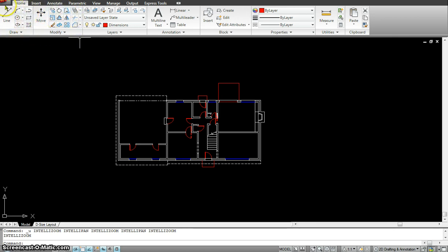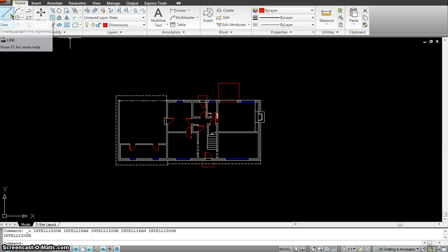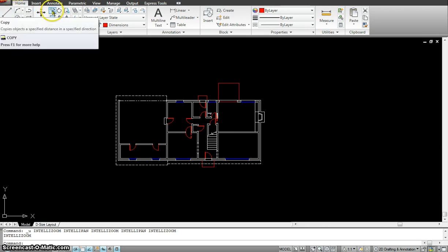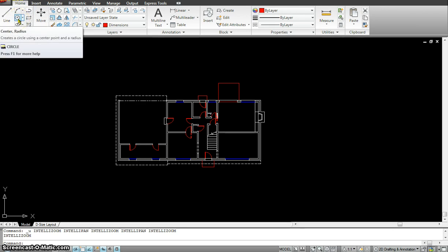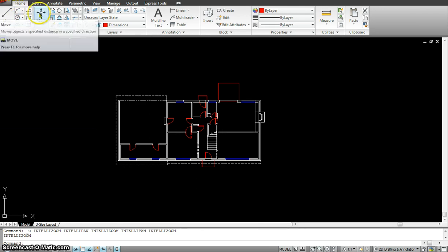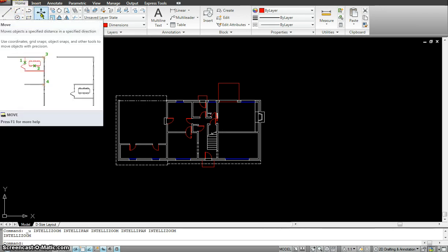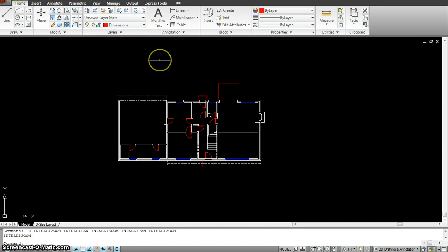What the modify panel does is — everything that I draw using my draw tools, I will modify it using my modifier tools. For instance, if I make one line and I want to make multiple lines, I can use the copy tool. Or if I make a circle in one location and I want to move it to another location, I'll use the move tool. So it's extremely important that we learn how to work with the modify panel.